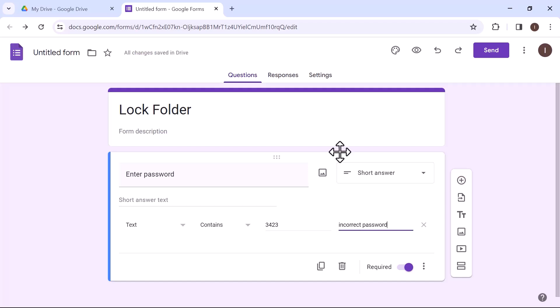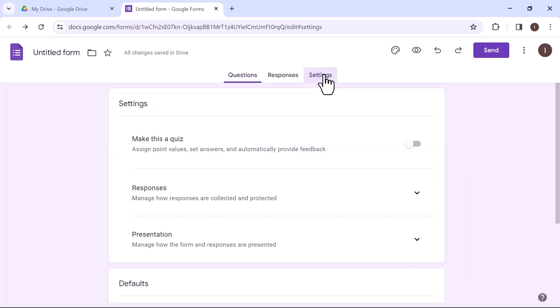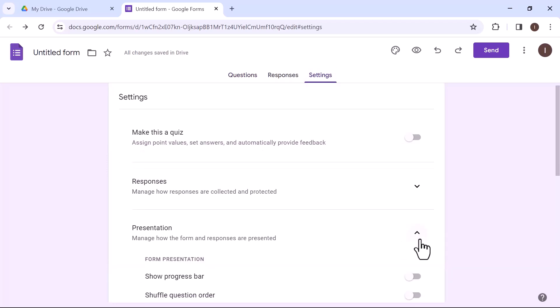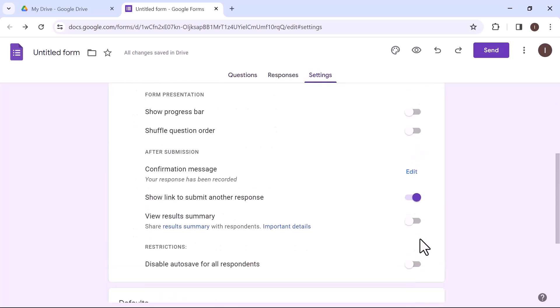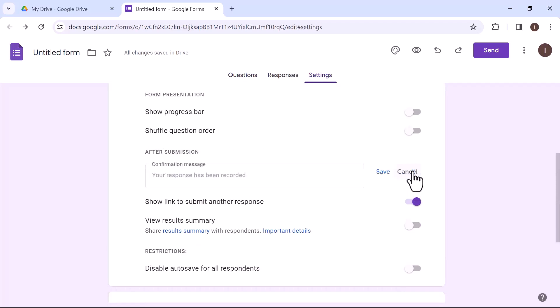Now let's open the setting page and click on the third option which is presentation. It will open a new drop down menu. On the confirmation message, click on edit. And in this box, you can type thank you for your response.